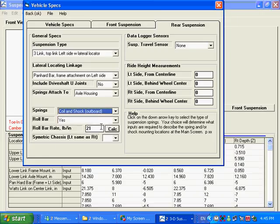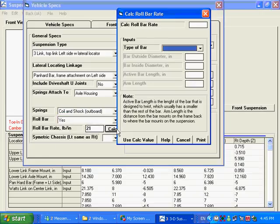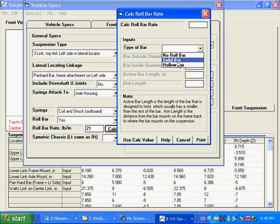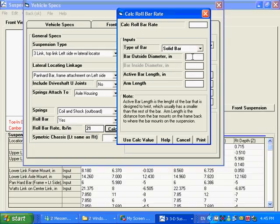Do you have a roll bar, yes or no? What's the roll bar rate? You can see that's way too small for this car. And again, there's a calc button, and you could calculate out what the roll bar would be based on the roll bar diameter. The active length, that's basically the length of the bar that's twisting.